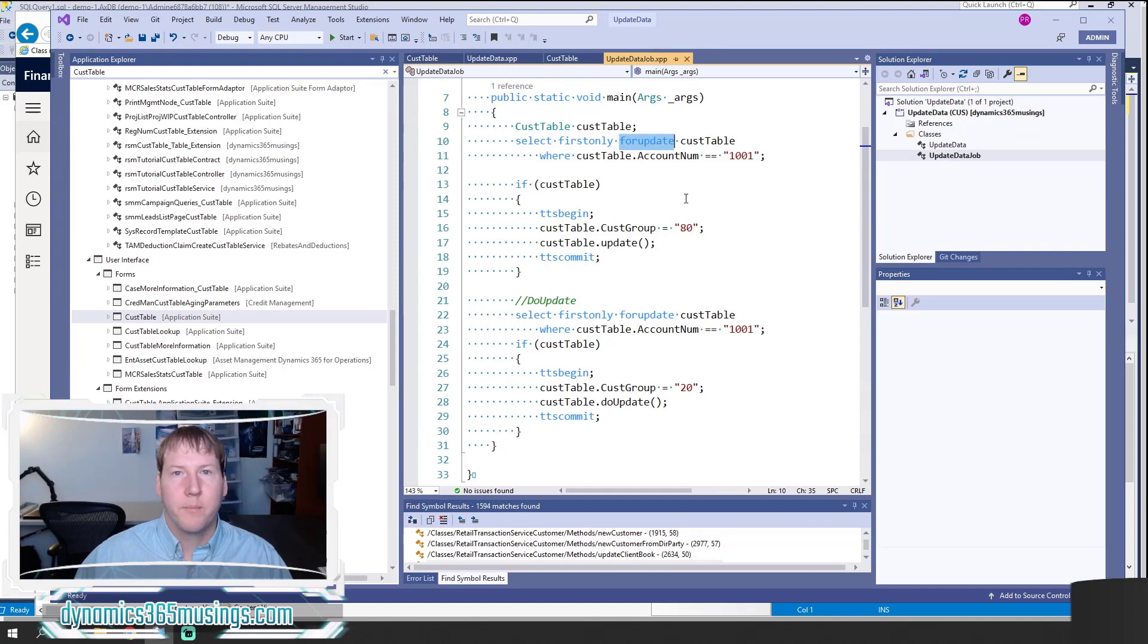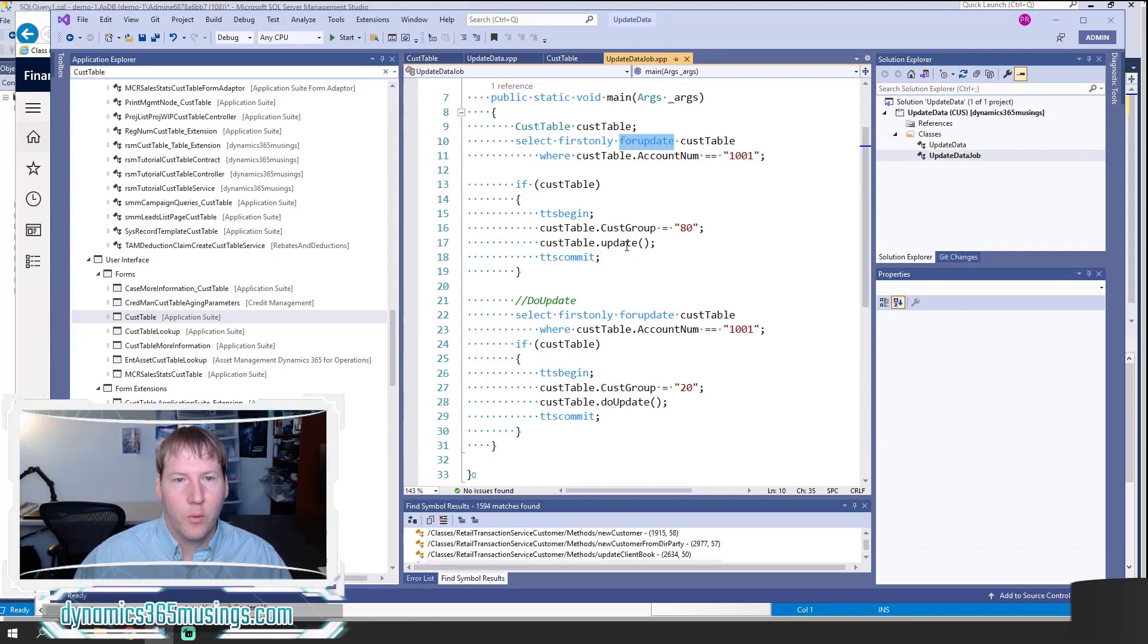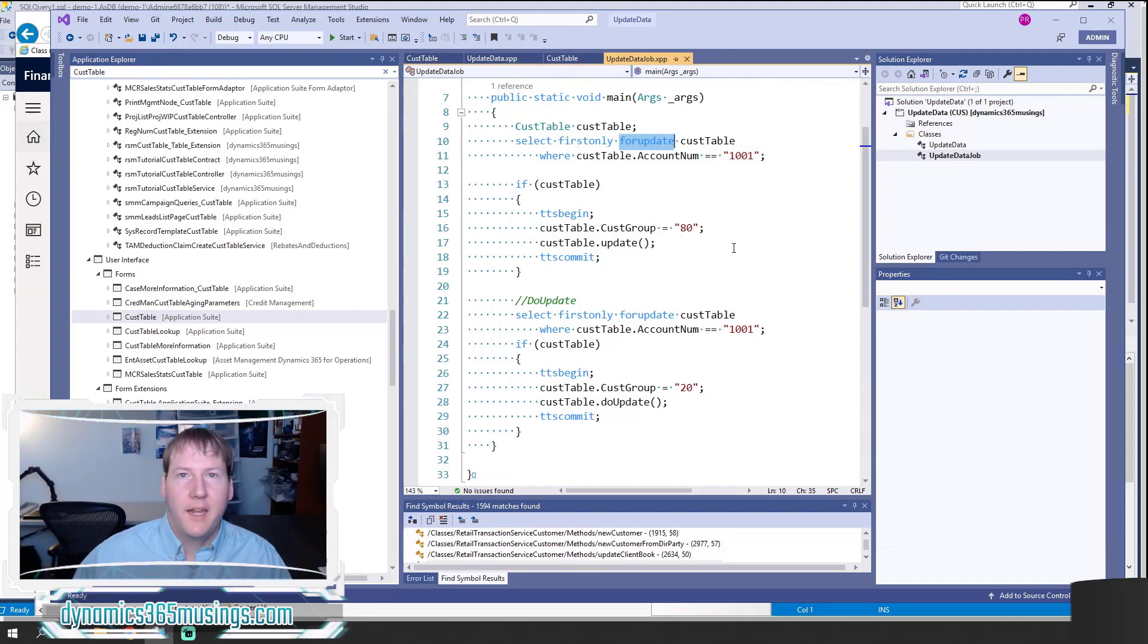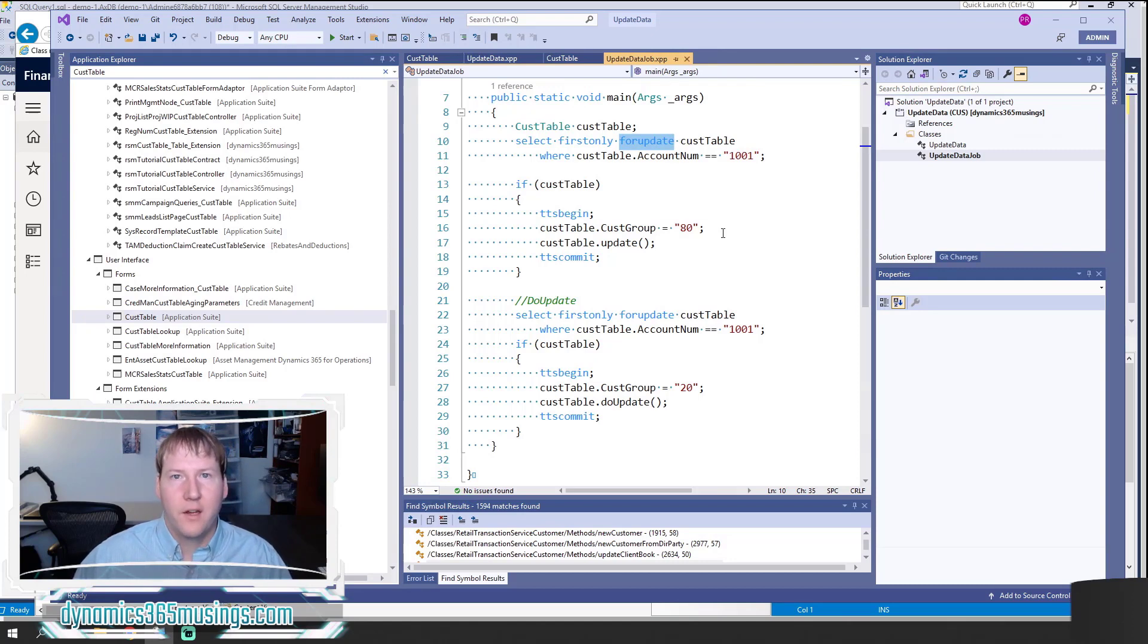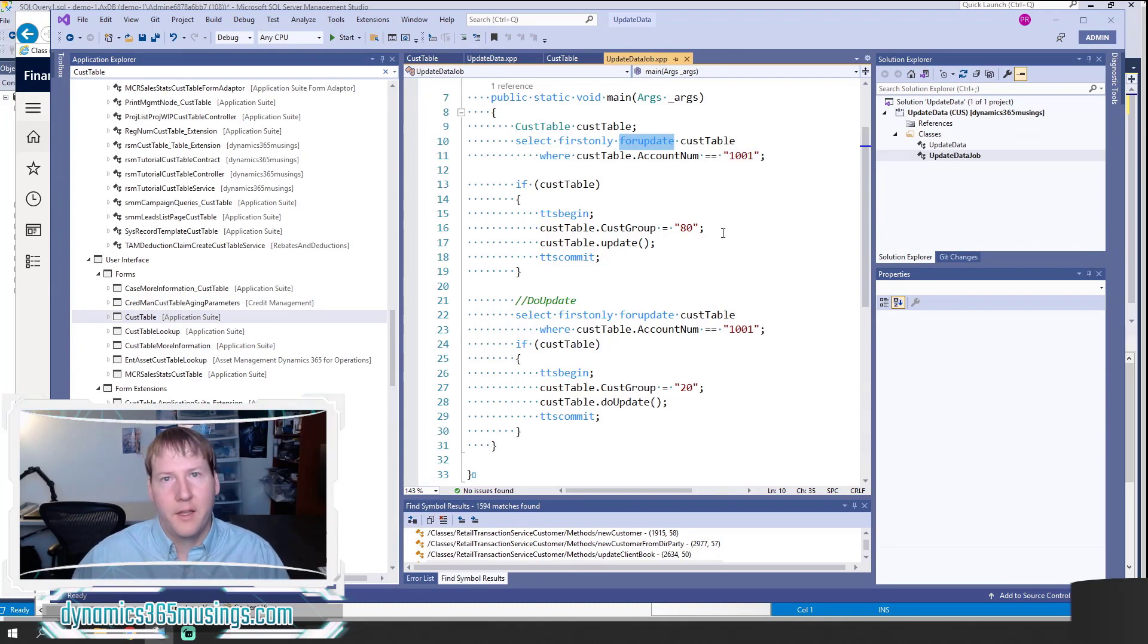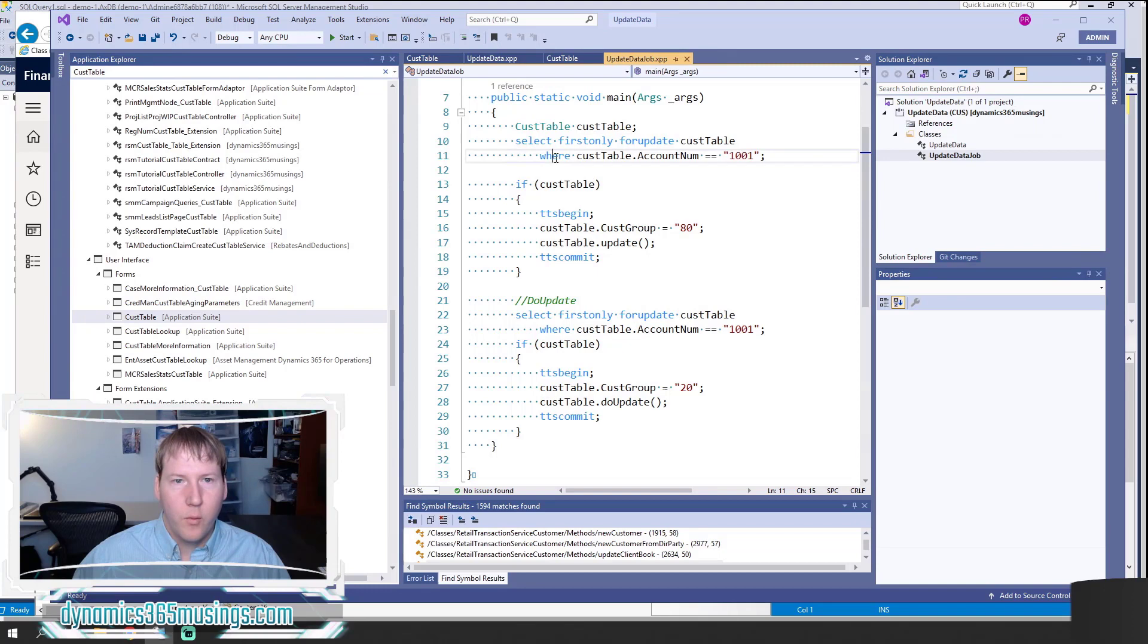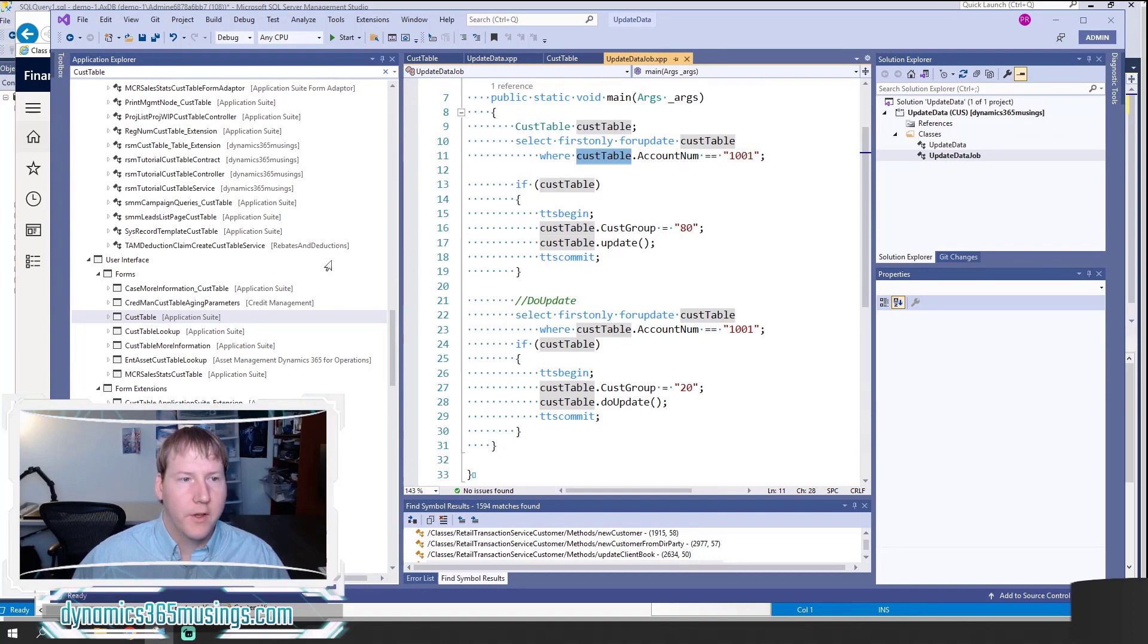This is important because if we allowed other processes to touch or modify other fields on this table while we were making our change, when we call update, sending all the data that's in our table buffer, we could inadvertently revert back data that other processes have intentionally updated. So we each need to take our turn. I say select first only for update, then the name of my table buffer variable, then I say where CusTable dot, I need to specify some field or fields that allow me to find a unique value.